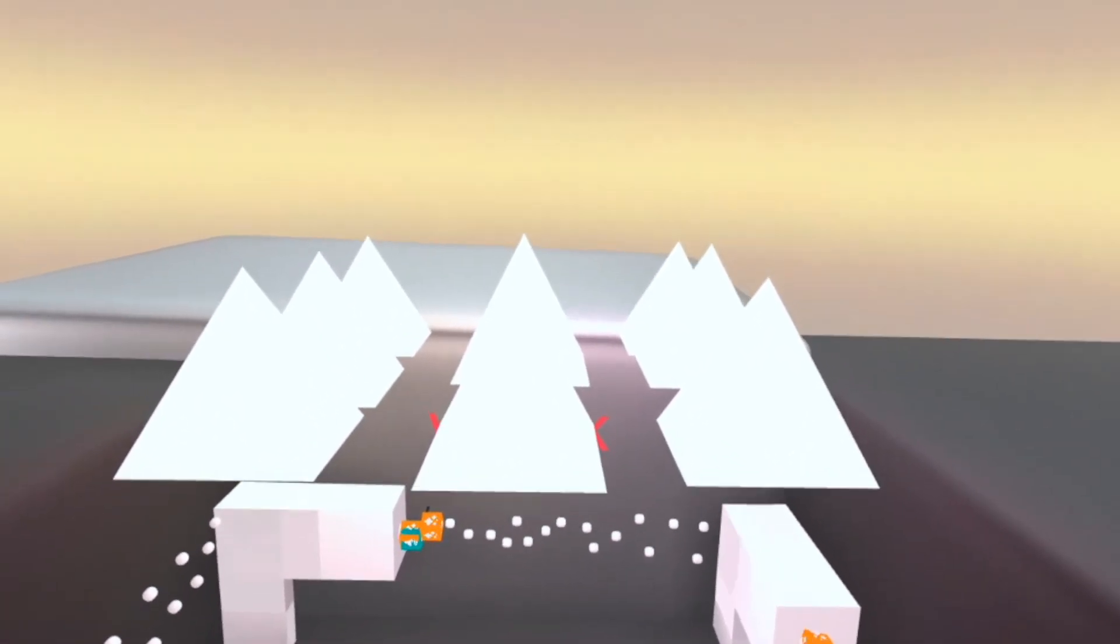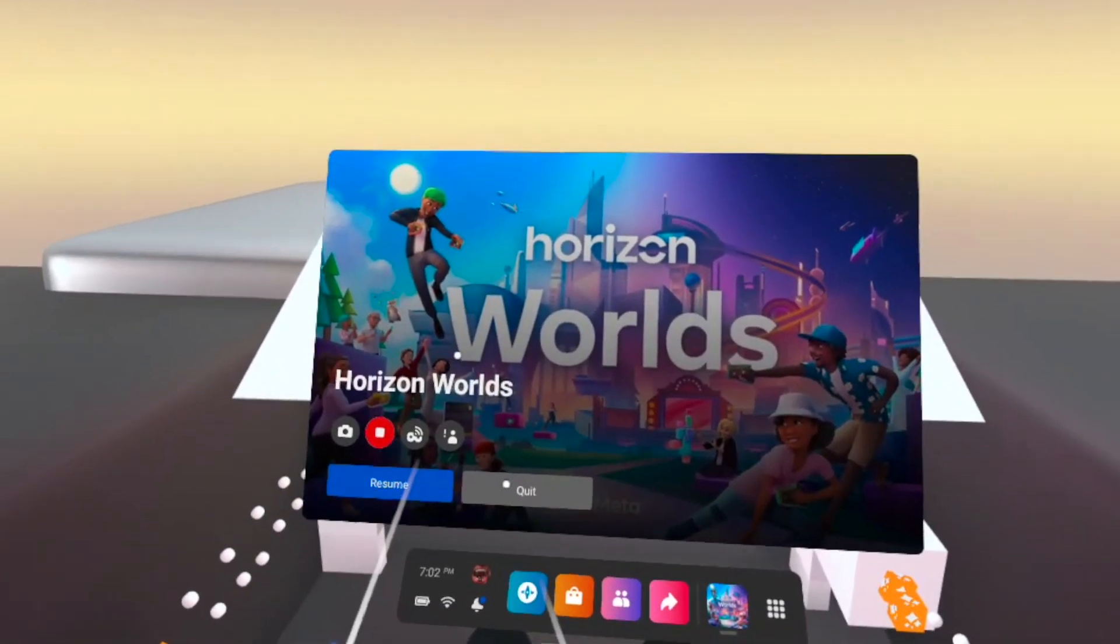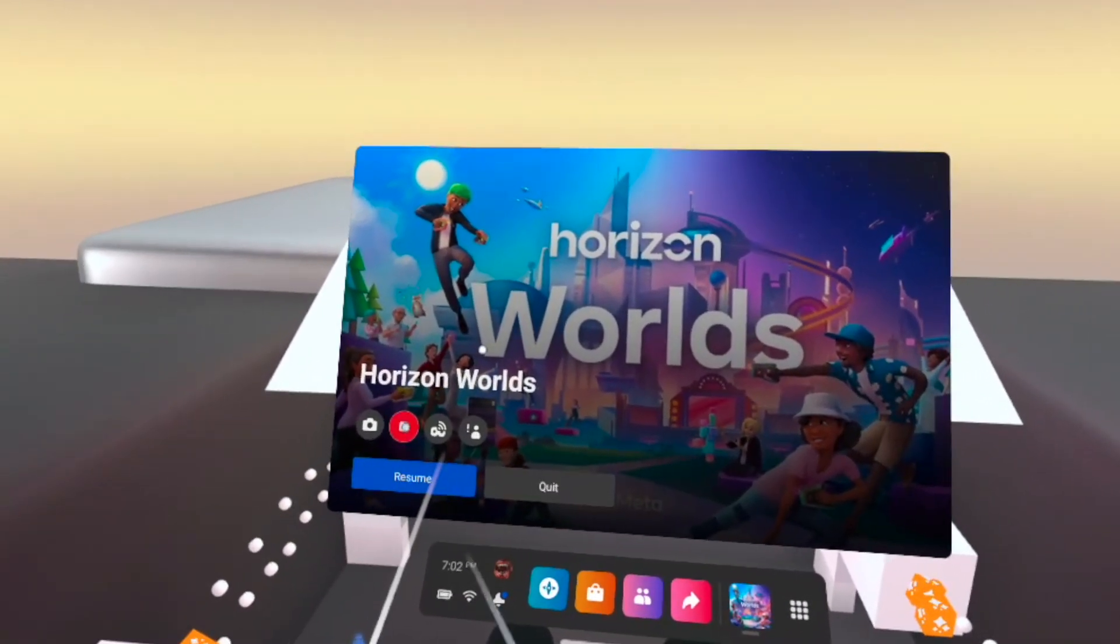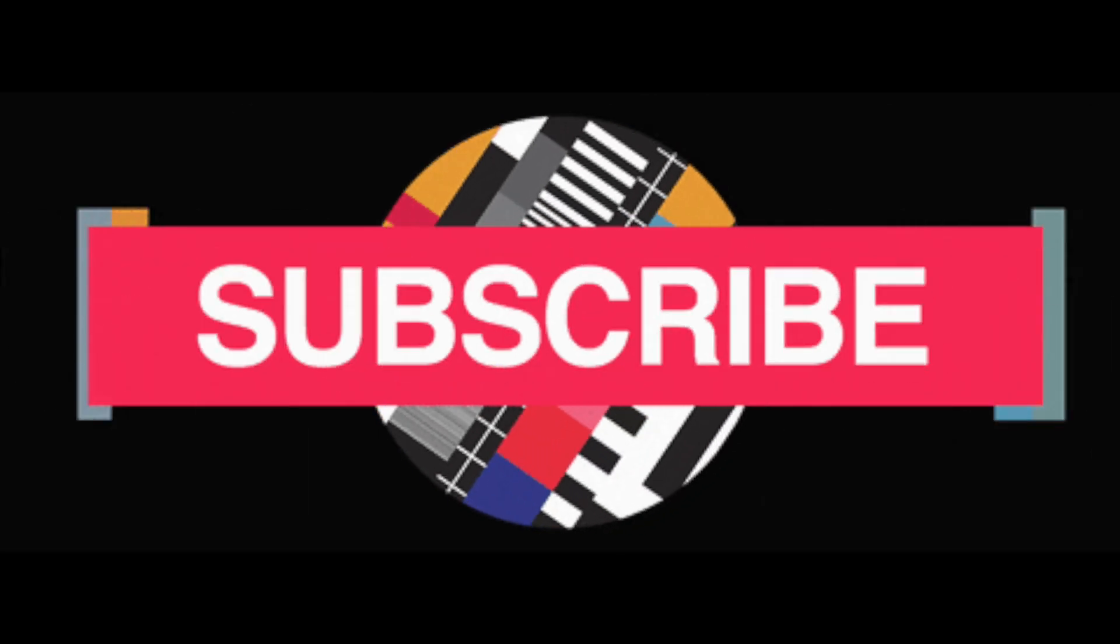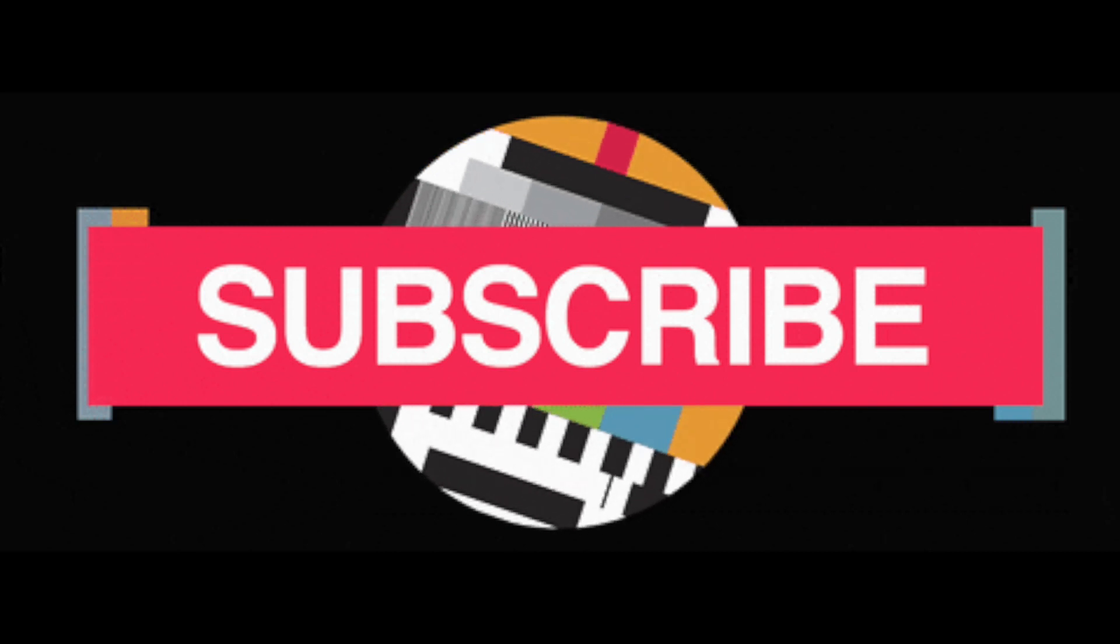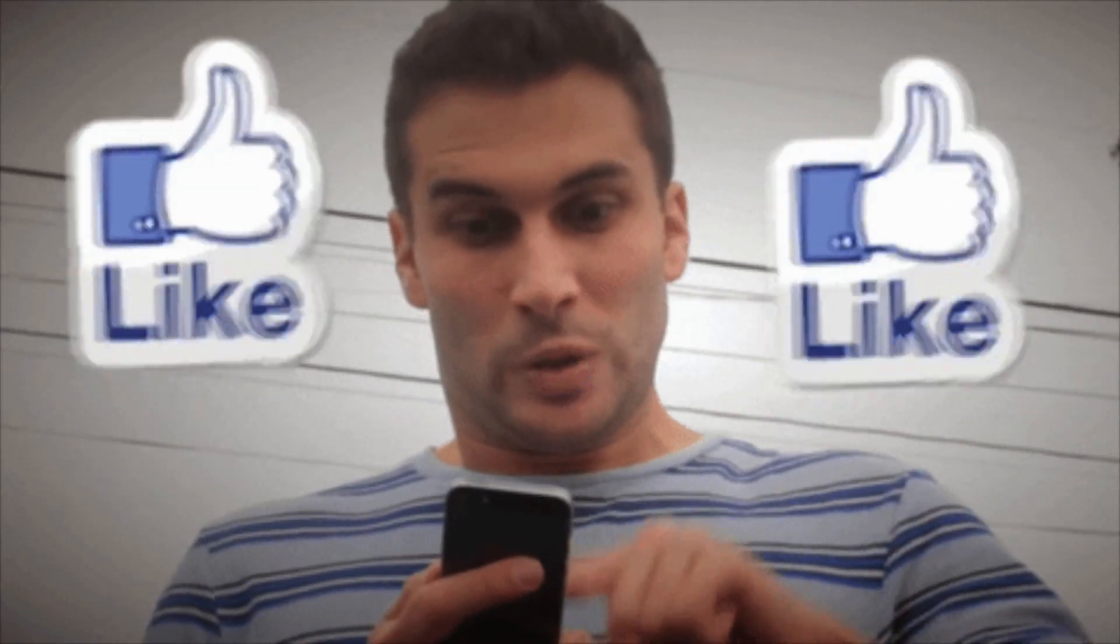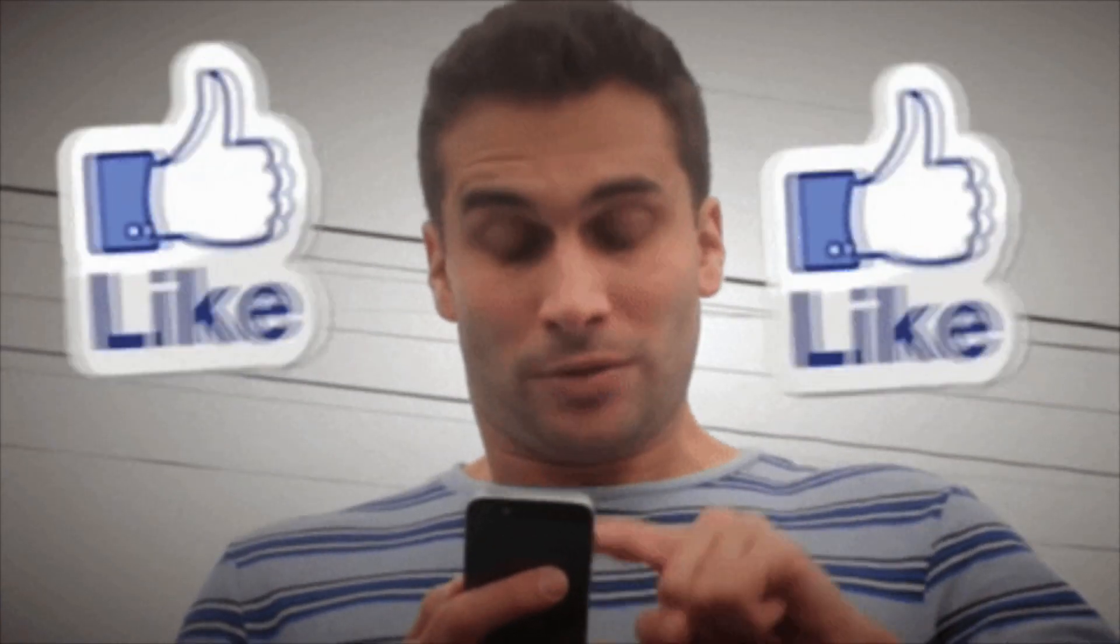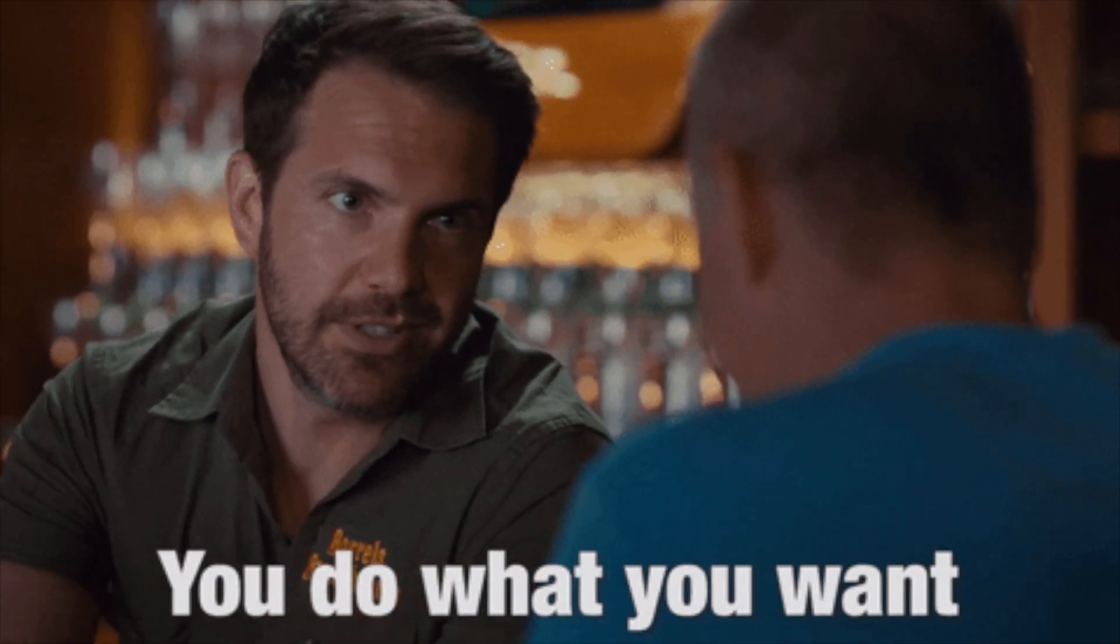Alright guys, peace out and thanks for watching. If you're new to this channel or just haven't subscribed, please subscribe now and please like if this video was helpful. And if this video wasn't helpful or you didn't really like it, feel free to dislike as well.